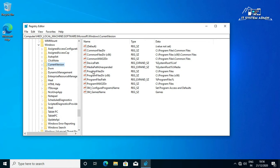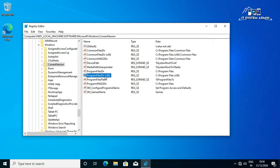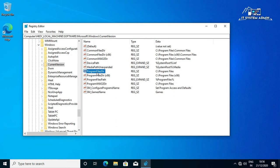This is the two default installation location: Program Files Dir and Program Files Dir x86. This file is for 32-bit applications and this file is for 64-bit applications.